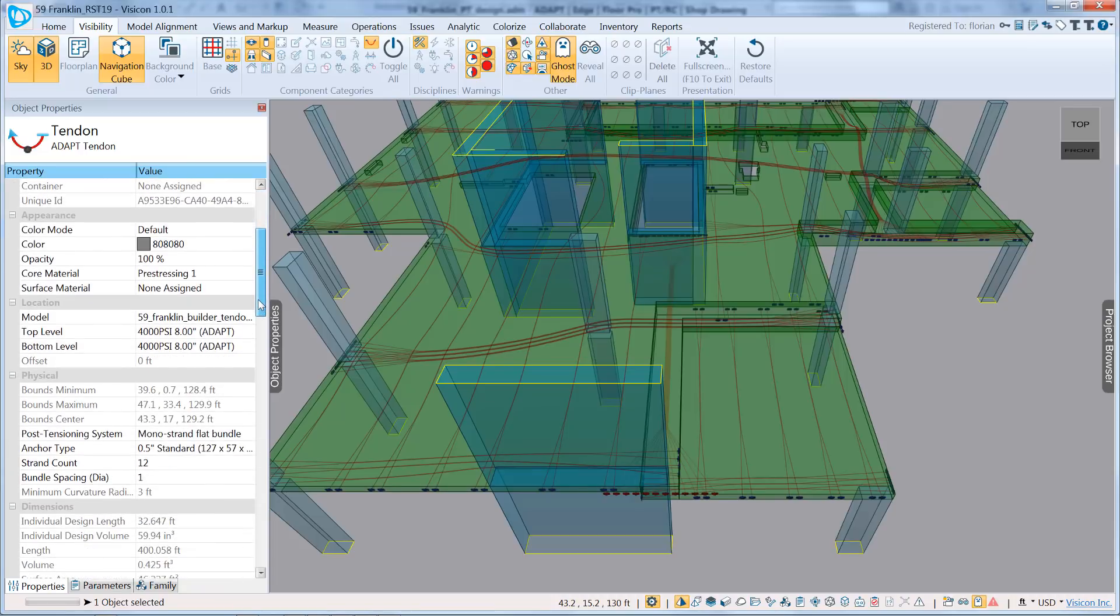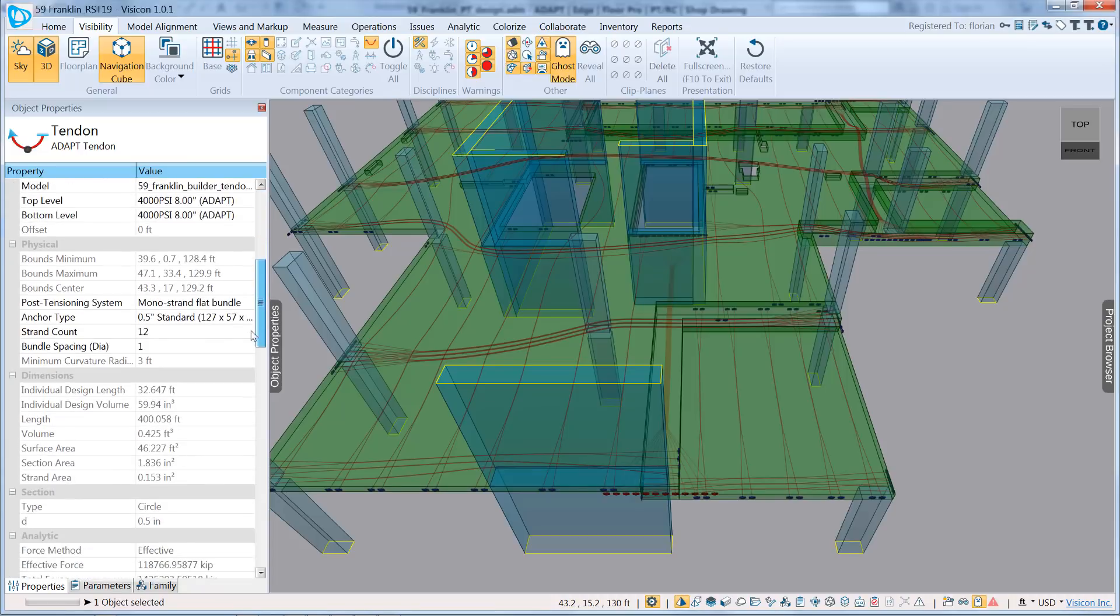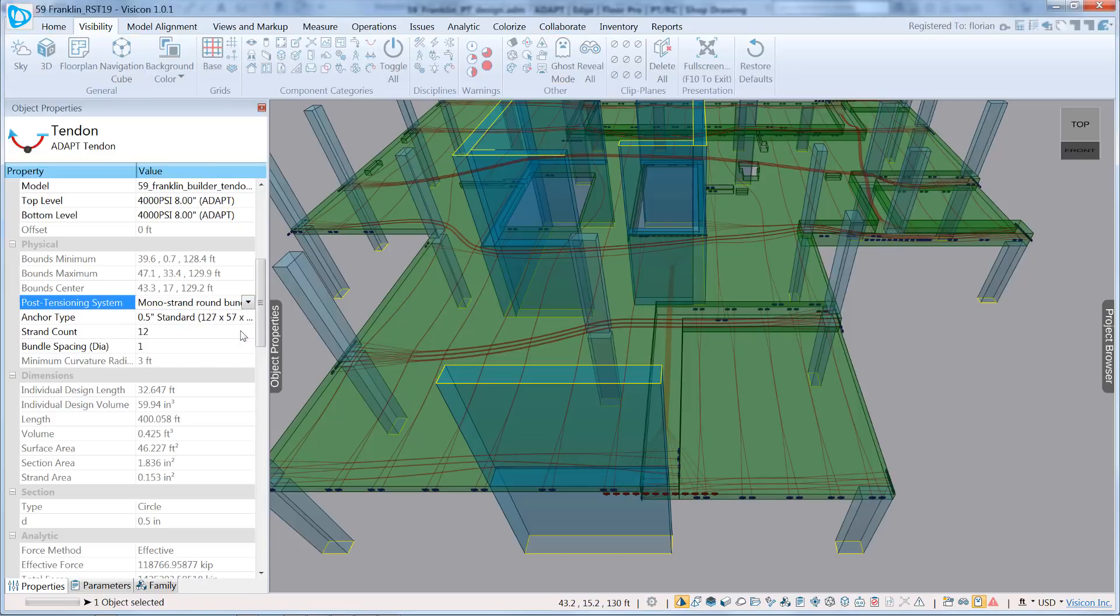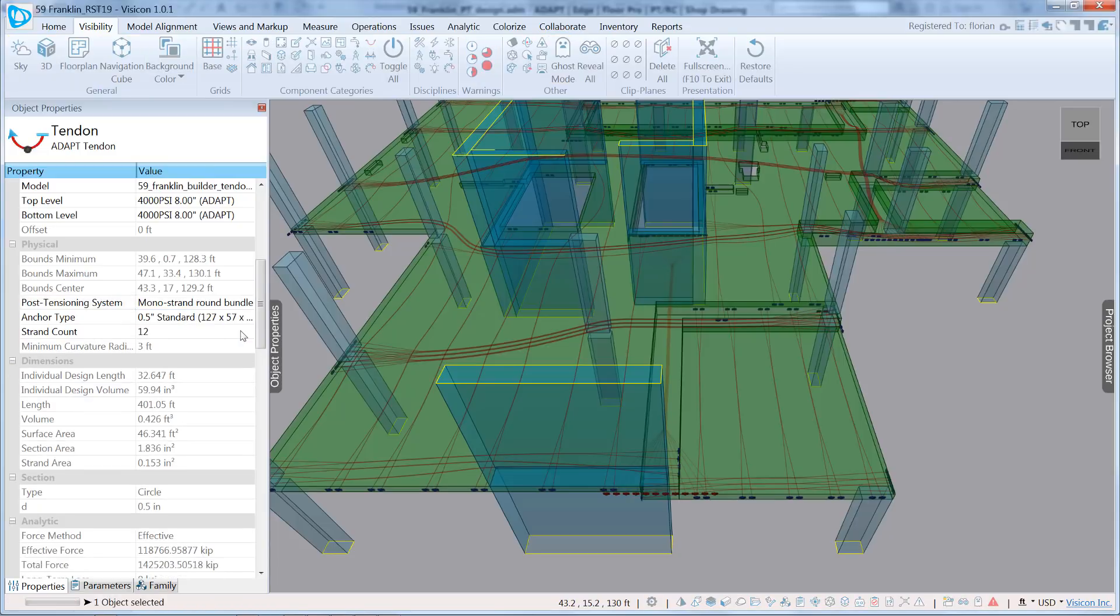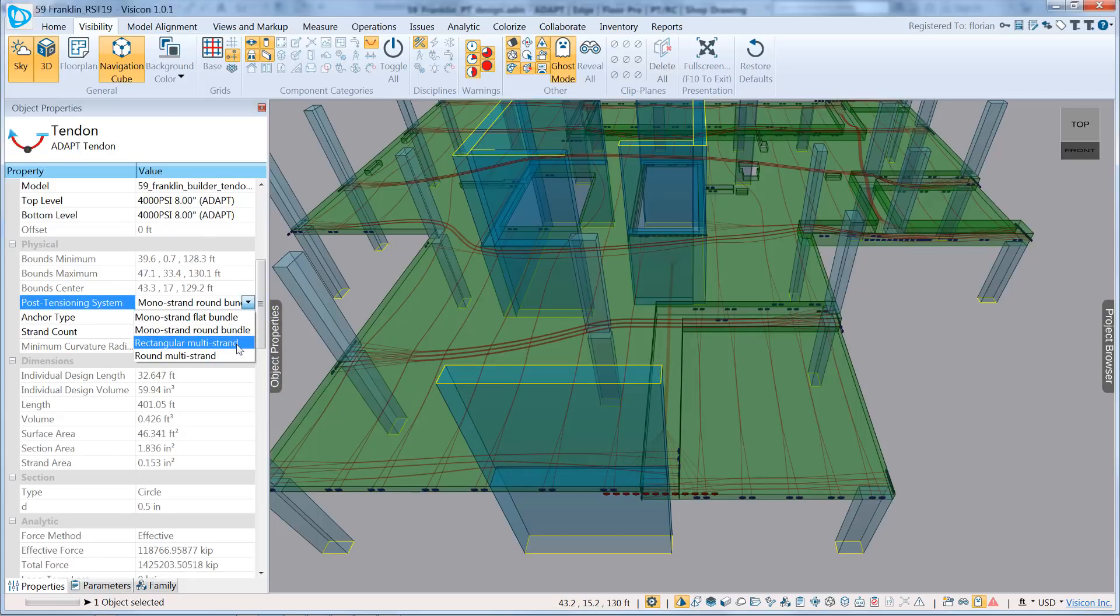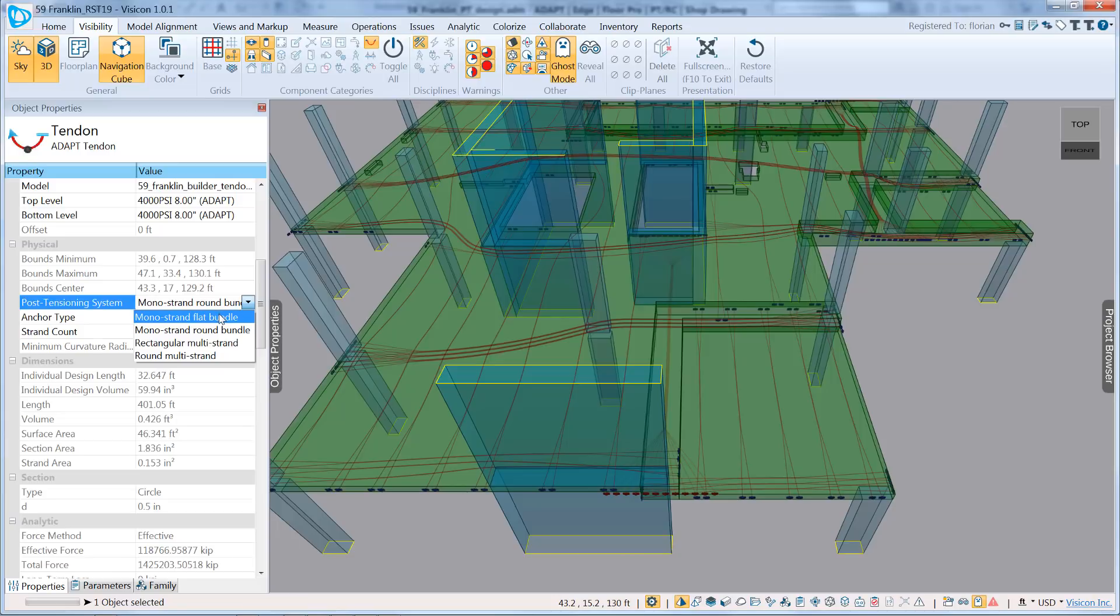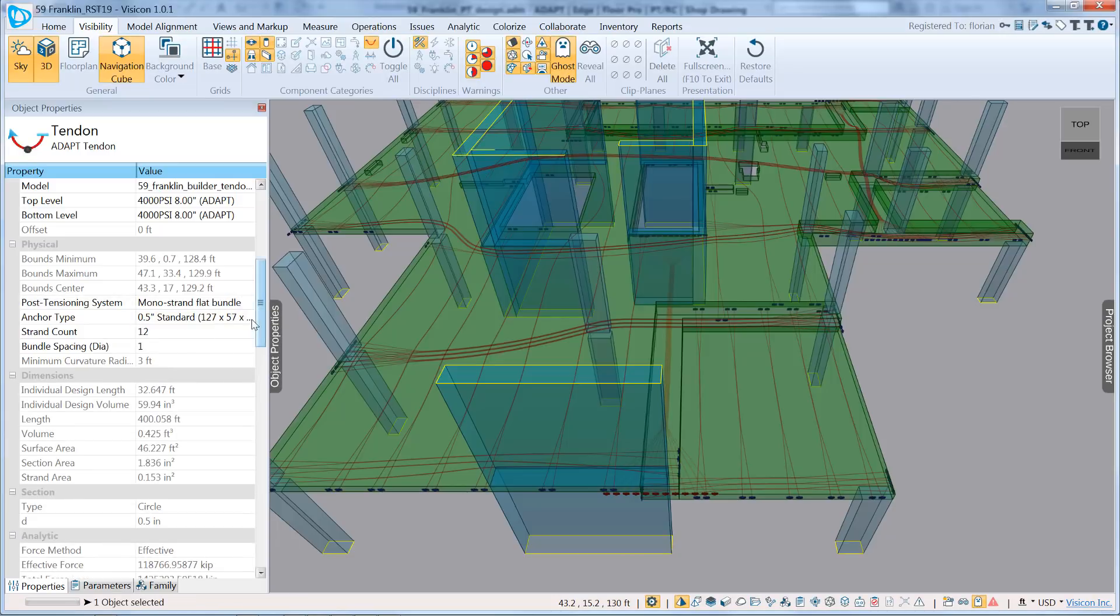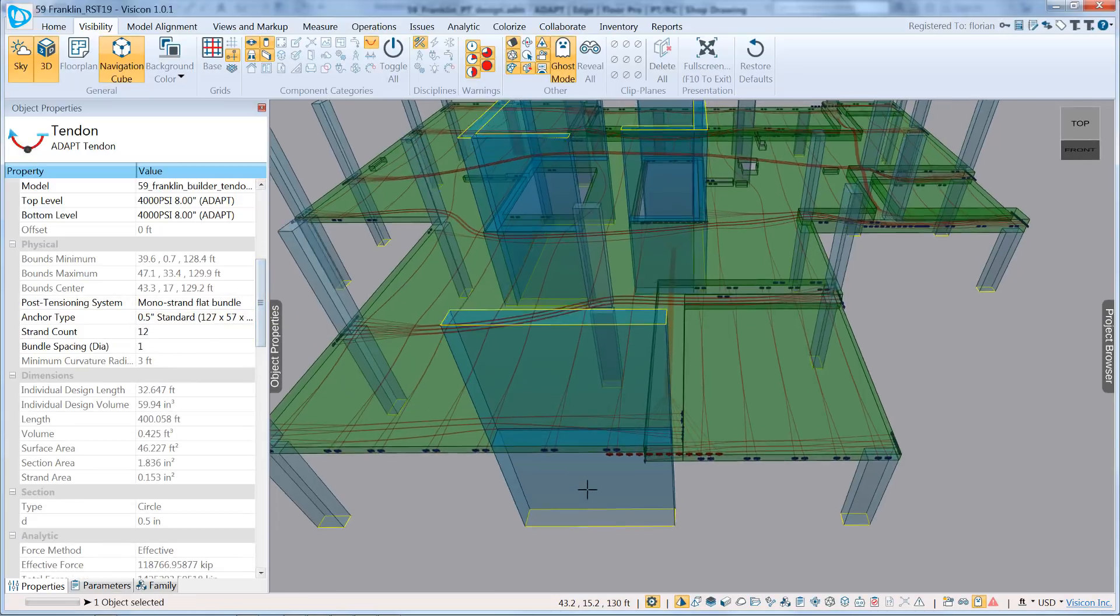I'm going to use Tab to select it, and we're going to first look at how the tendon can be modified from this faraway perspective. If I scroll down at its properties, we can first see that it has a post-tensioning system. It can either be a mono-strand flat bundle or a round bundle. So what that does is it just groups all of the tendons together. That's mainly for beams. We can do a rectangular multi-strand system or a round multi-strand system.